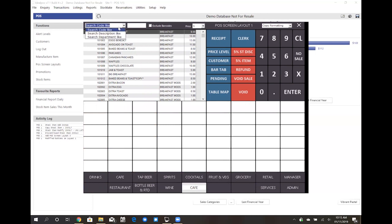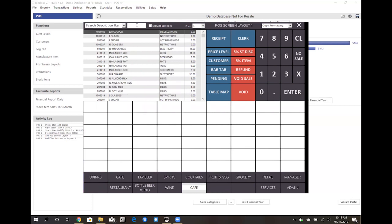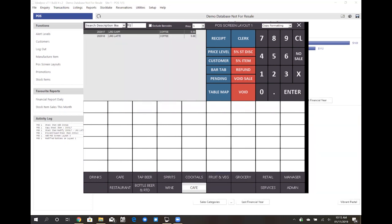Then from here I can now search for my products using a description field perhaps. So I can search for that large latte that I added in an earlier video, simply drag that item down and drop it, and now I have that button function mapped out to sell that latte on my sales screen. I'll go ahead and also add that cappuccino with drag and drop.